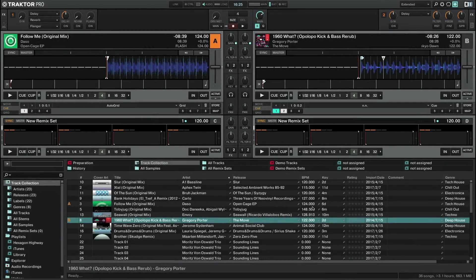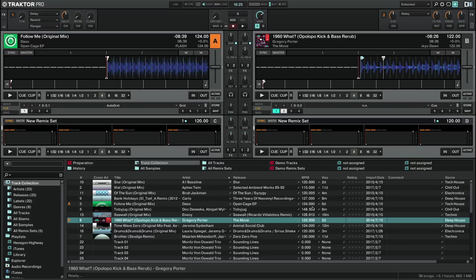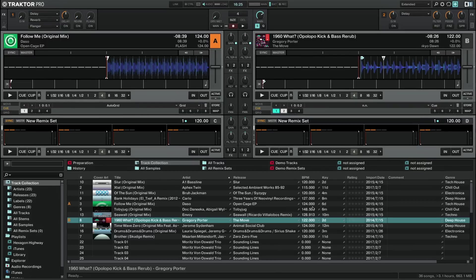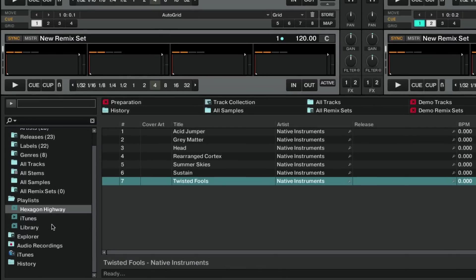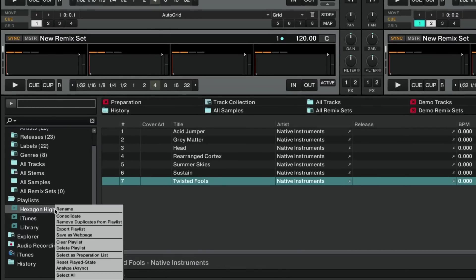When Traktor analyzes a track, it determines the musical key value, among other parameters. To analyze a song, folder or the entire track collection, right-click on it and select Analyze Async.